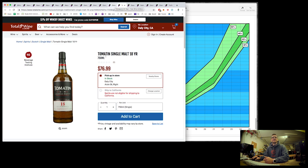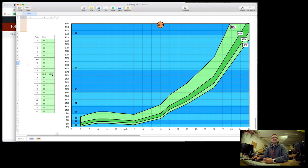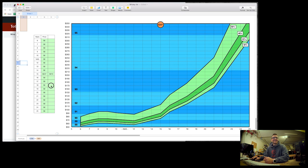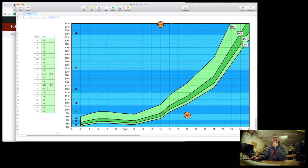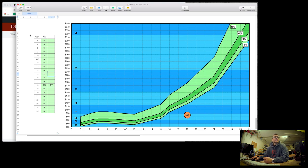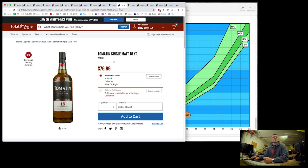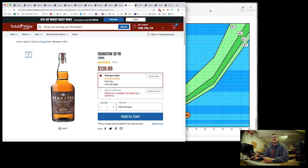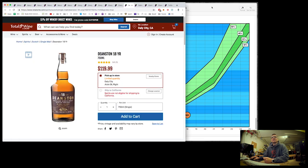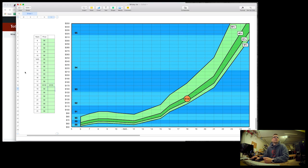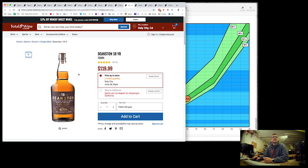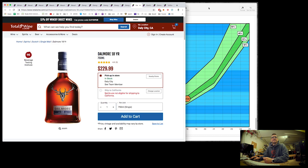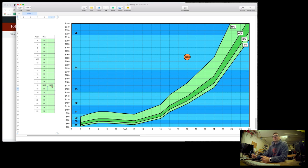18 year Tamdhu, how much? $77. Compare these two. We got quite a range there. So here's Tamdhu down here well below average prices. Here's Deanston 18, $120 coming in right in the middle, average prices currently. And then we have Dalmore 18, $230. Let's see where you are. Yeah, Dalmore's flying out the top here.